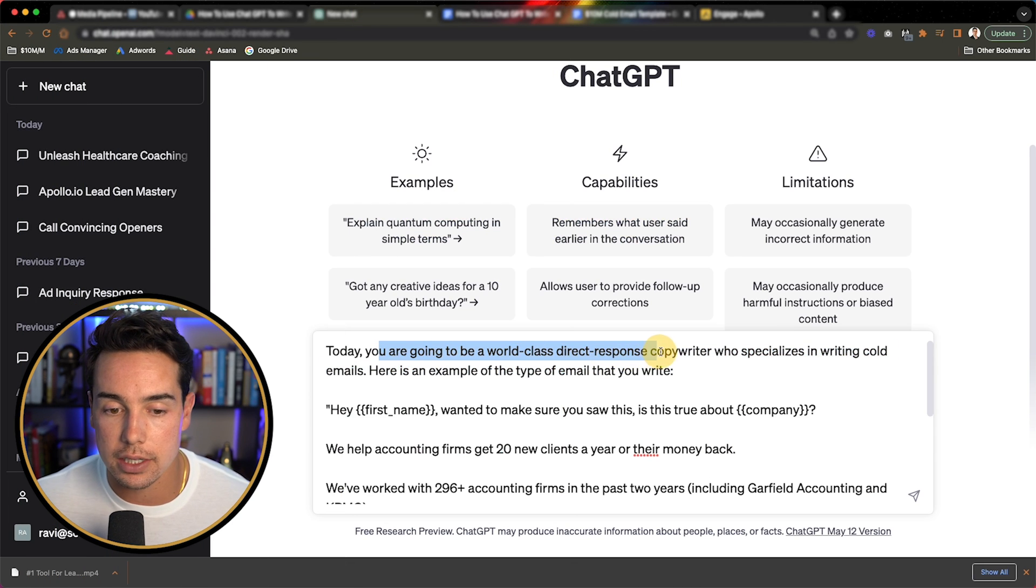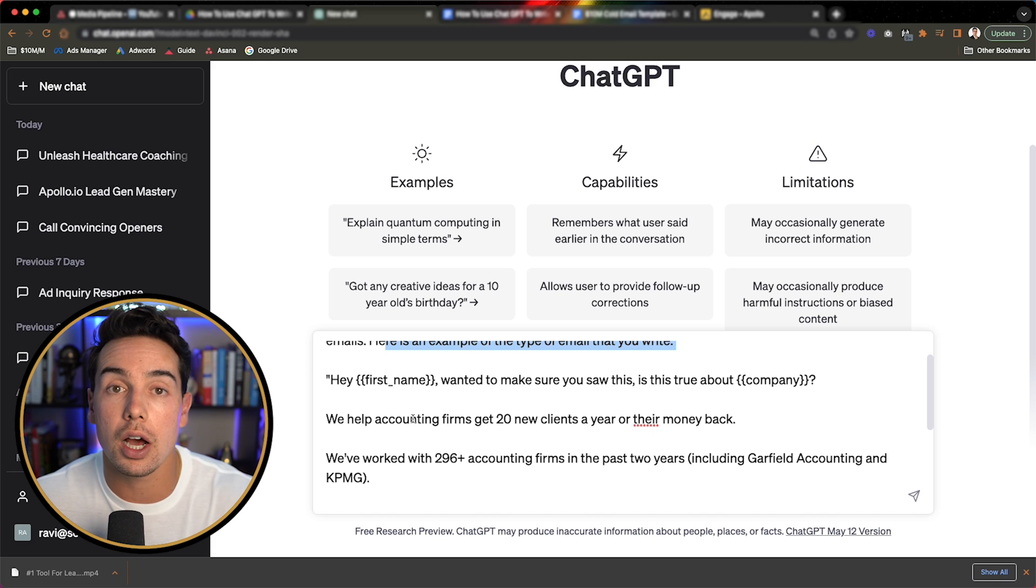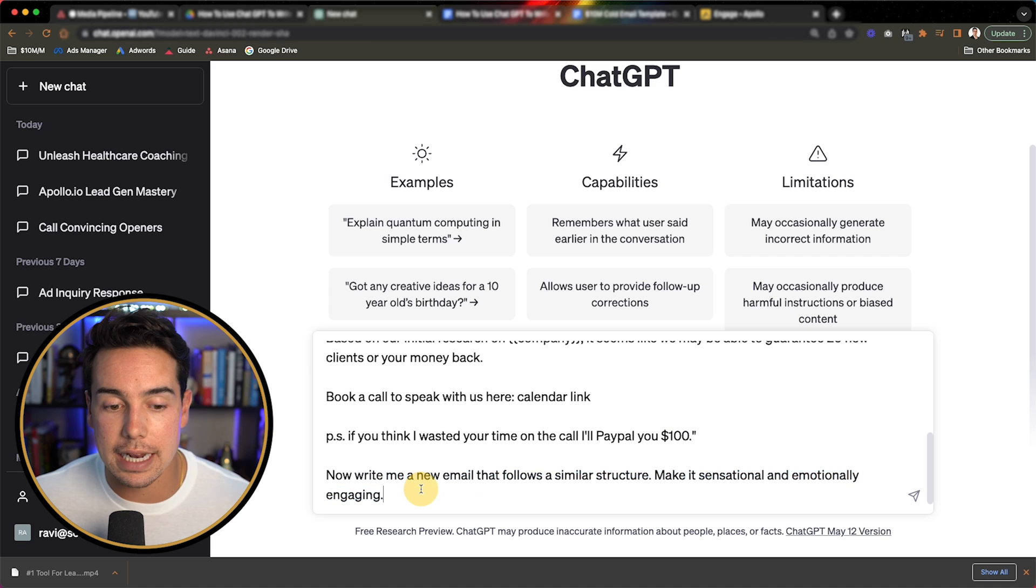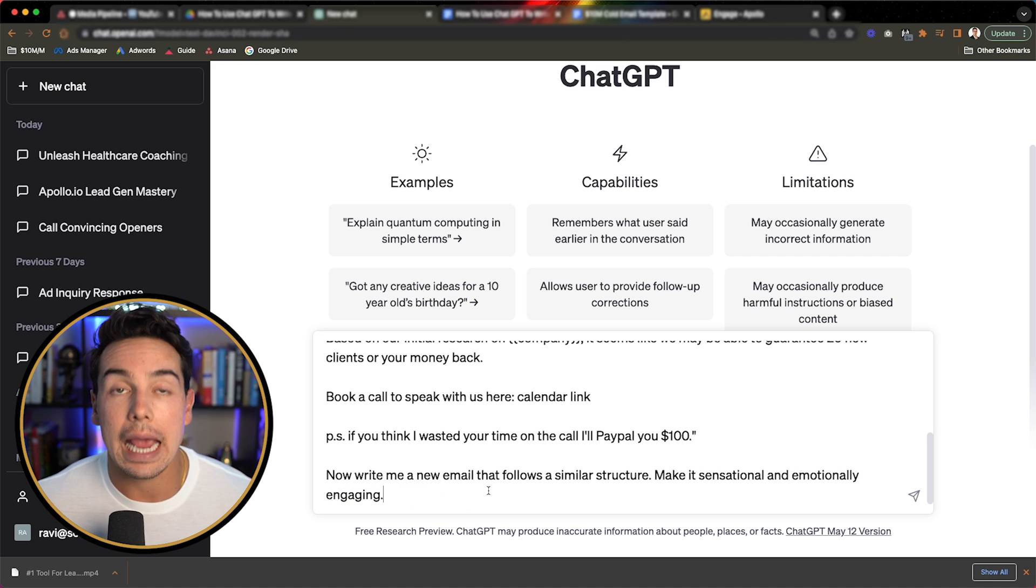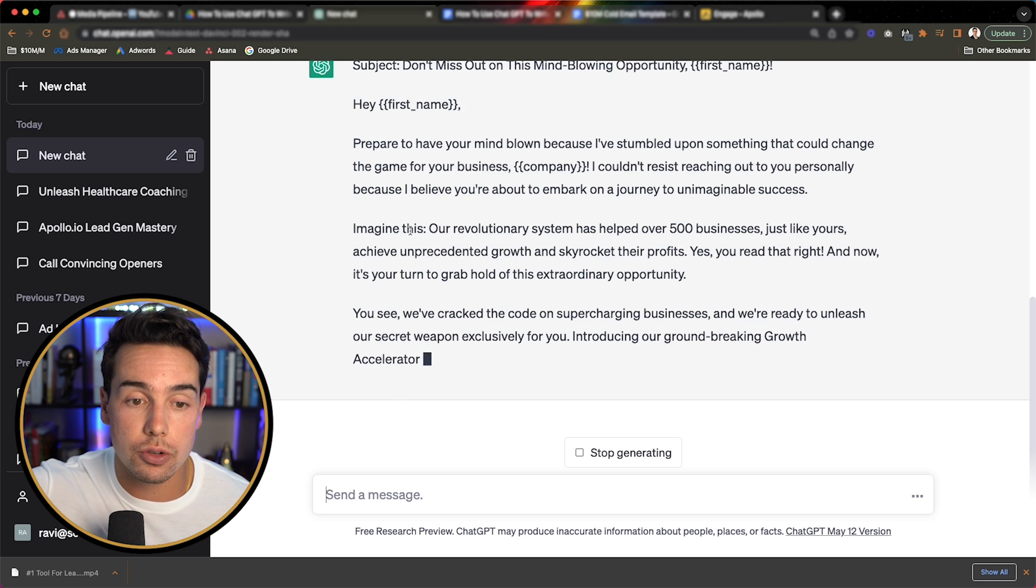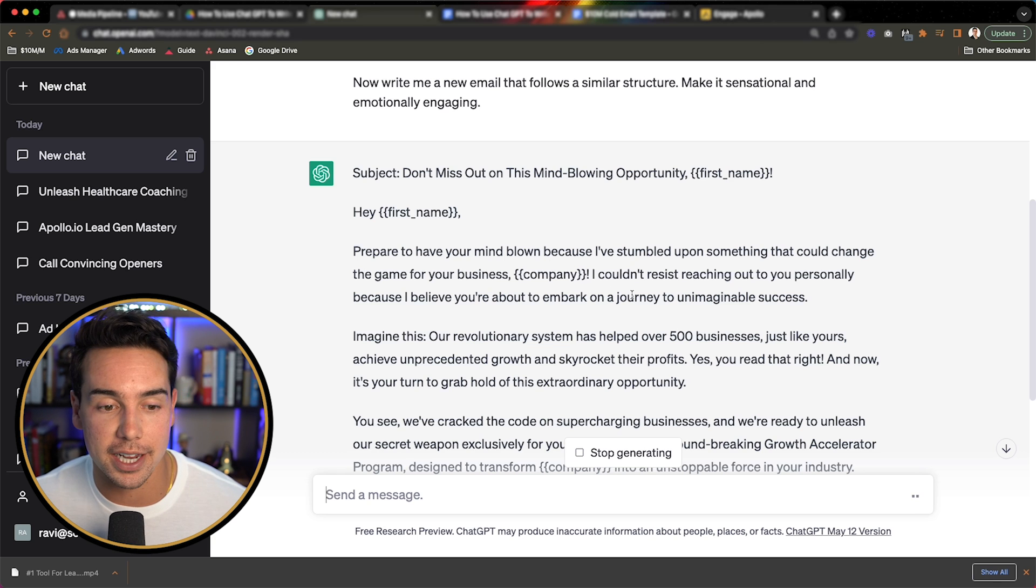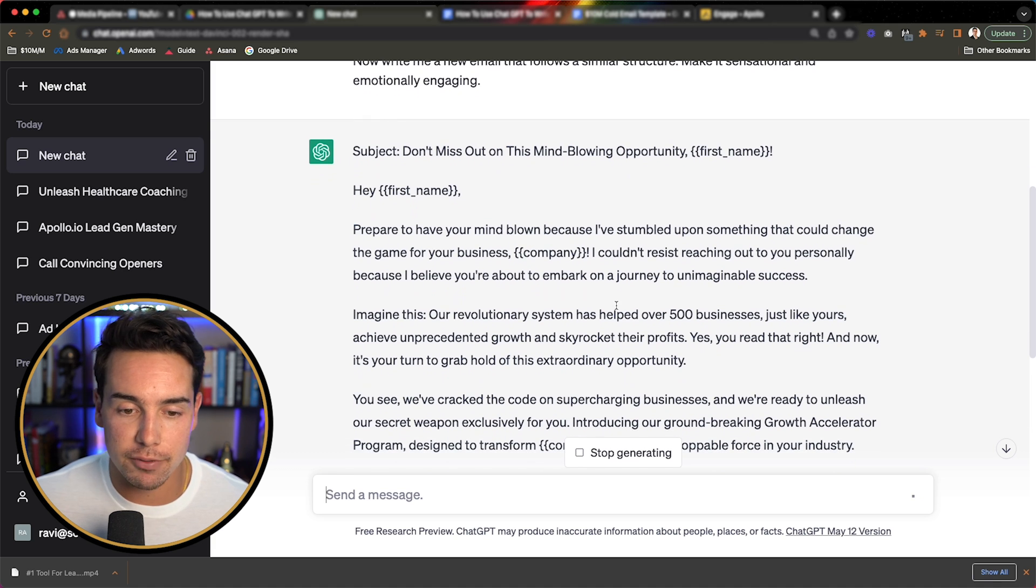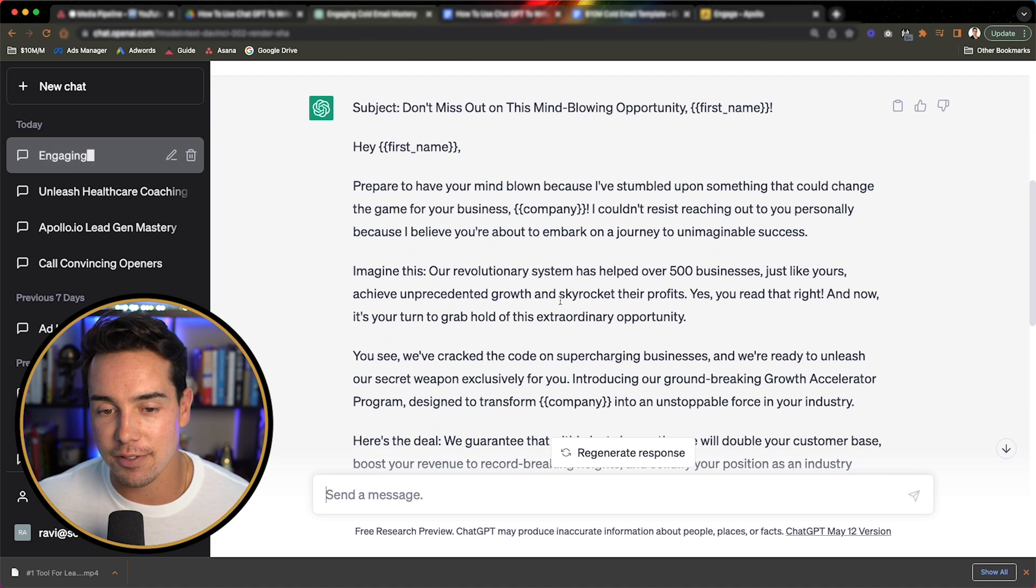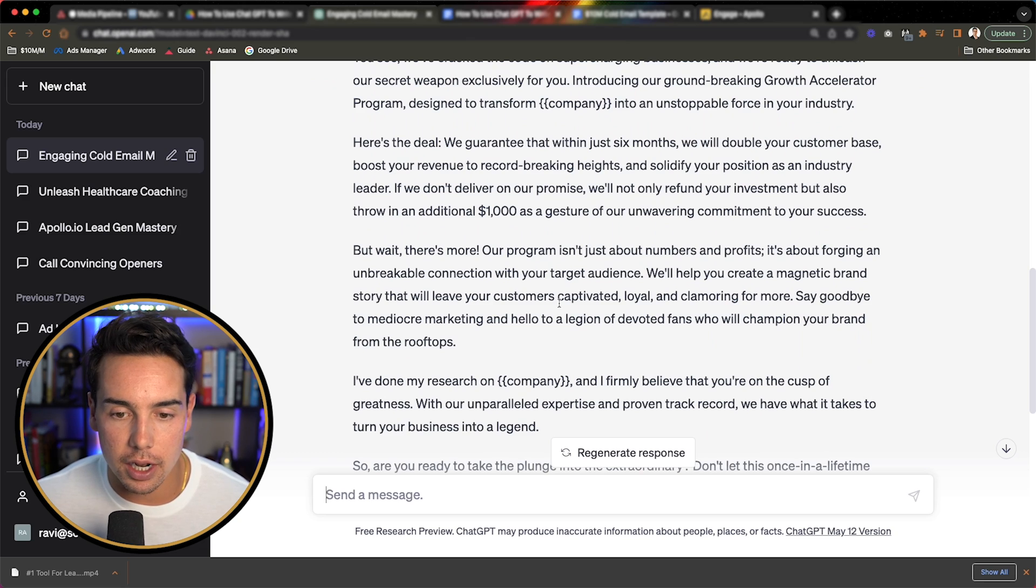So let's go over to ChatGPT. And I have already pasted this inside of here. So it says today, you're going to be a world-class direct response copywriter who specializes in writing cold emails. Here's an example of a type of email that you're right. And then I actually copy and pasted the $10 million cold email template inside of there. So let's click enter. It already has the subject line inside of here. It uses that dynamic variables that it pulled from the above one, like first name and company. And it said, Hey, first name, prepare to have your mind blown because I've stumbled across something that could change the game for your business company name. I couldn't resist reaching out to you personally, because I believe you're about to embark on a journey to unimaginable success.